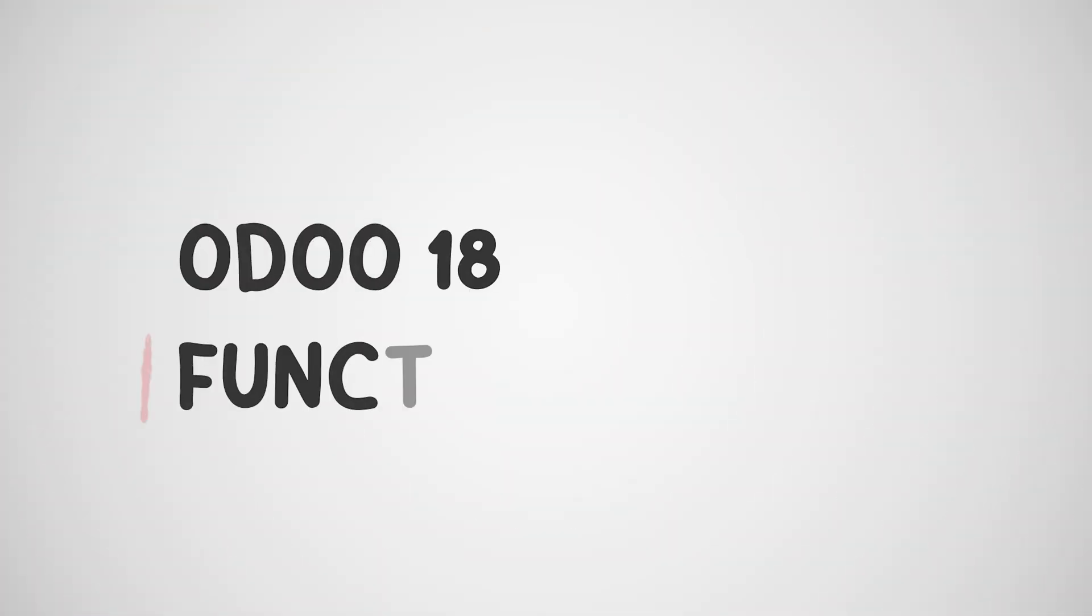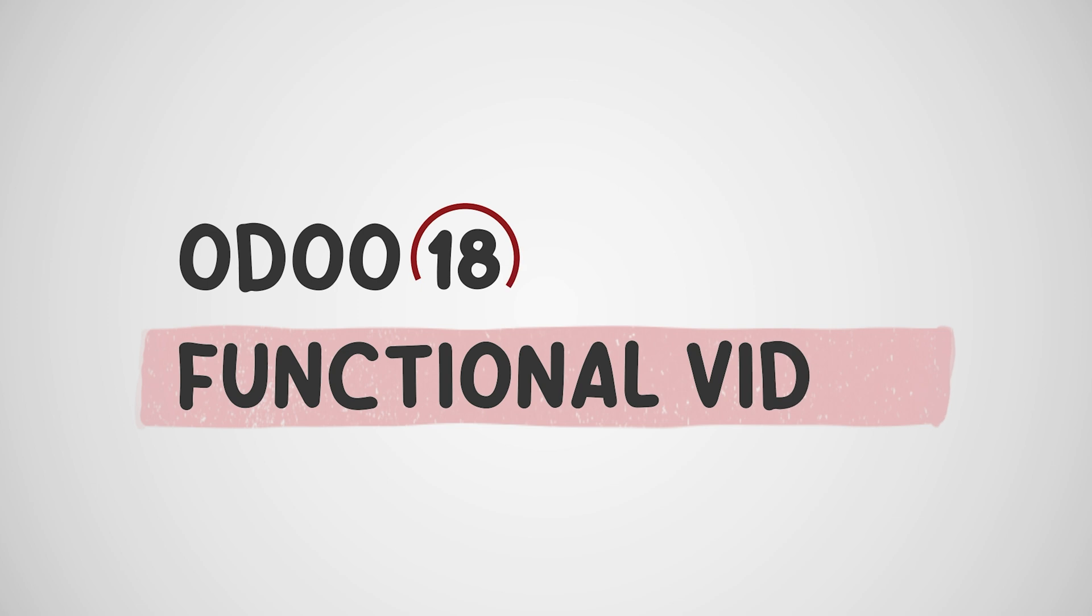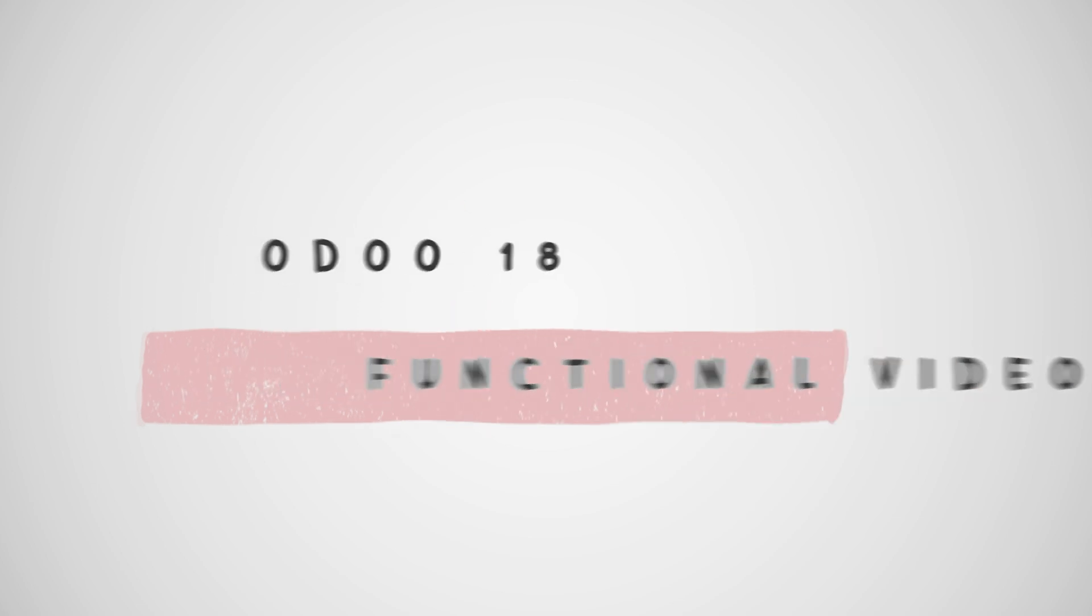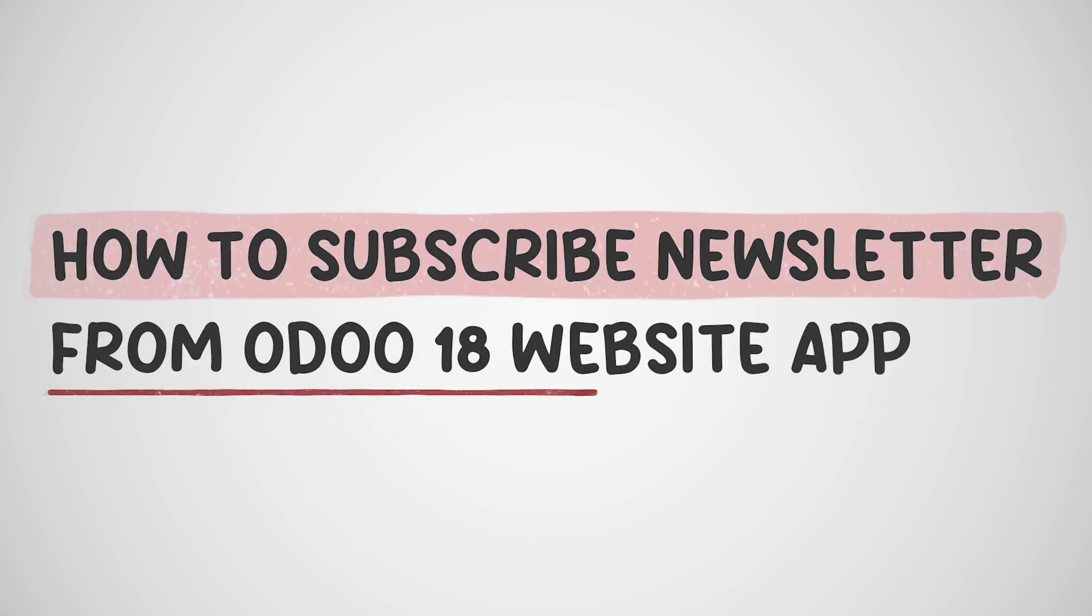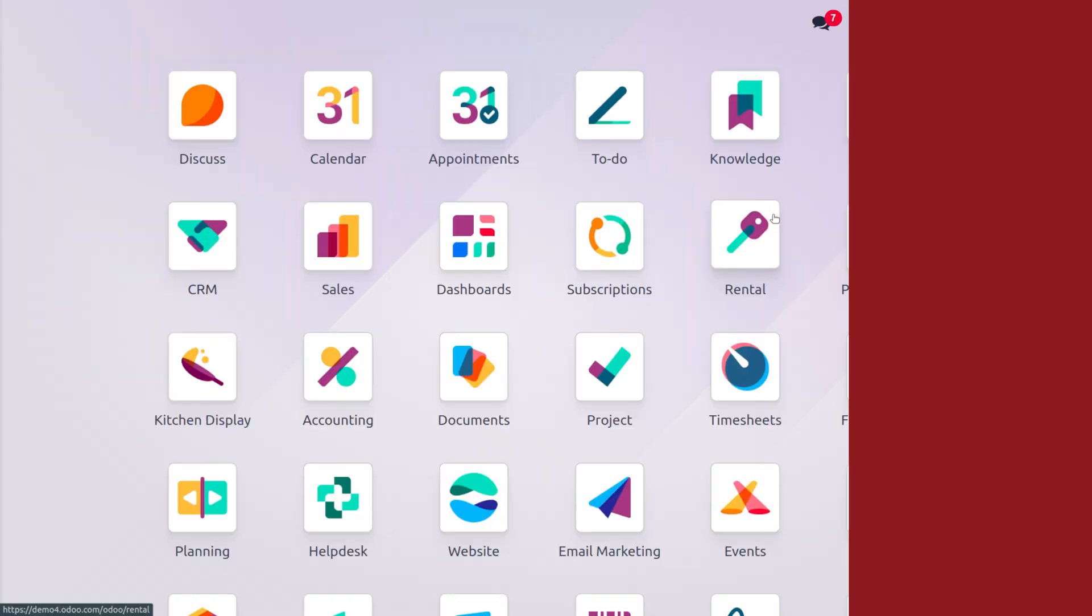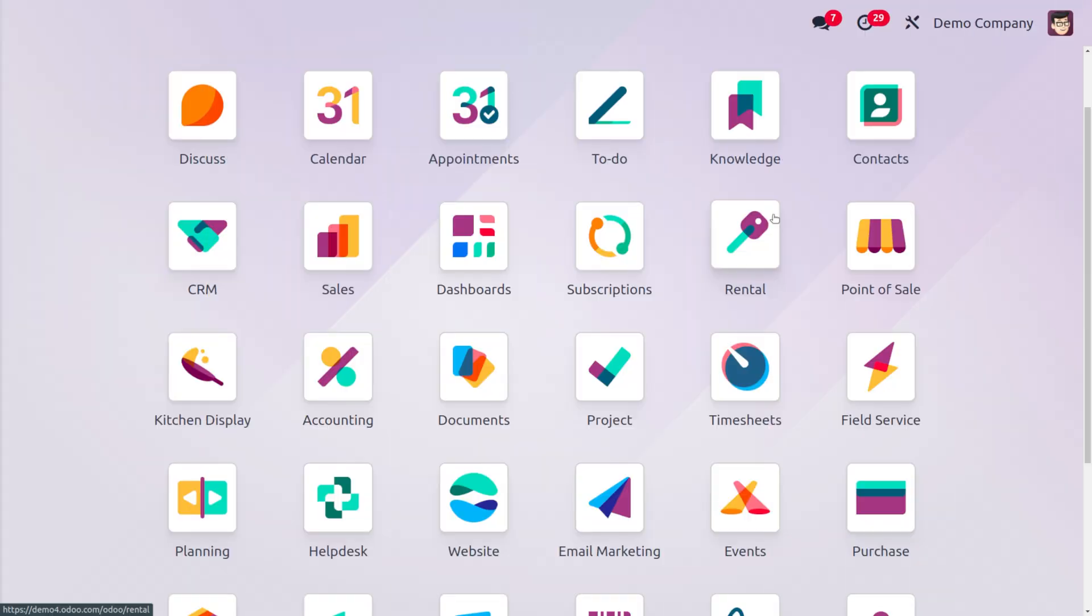Hey everyone, welcome back to new content of Cybrosis. In today's video we will discuss how to subscribe for a newsletter from Odoo website. In Odoo, a newsletter is a powerful tool that effectively manages email marketing. It allows you to create and send professional-looking HTML formatted emails to the targeted audience, keeping them engaged and informed about your business.